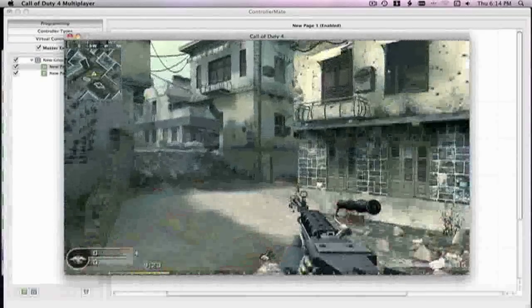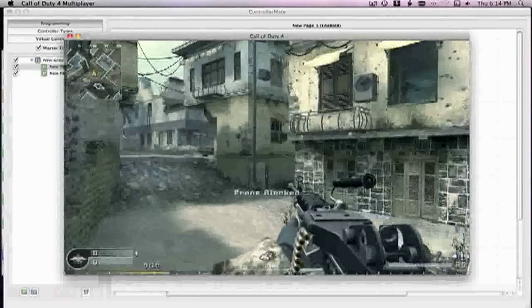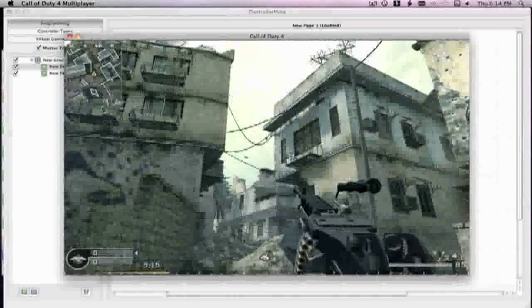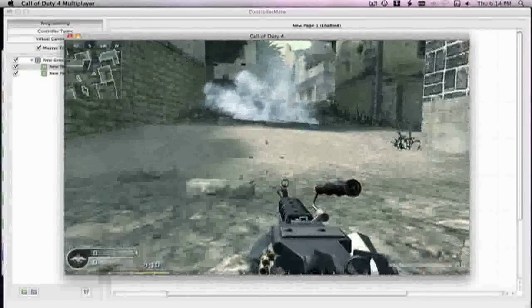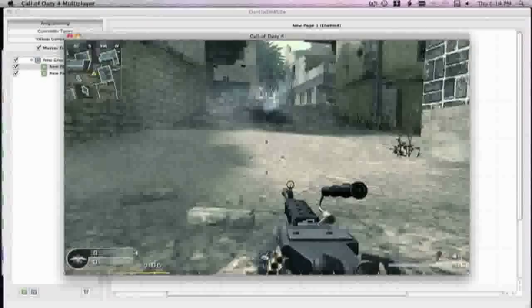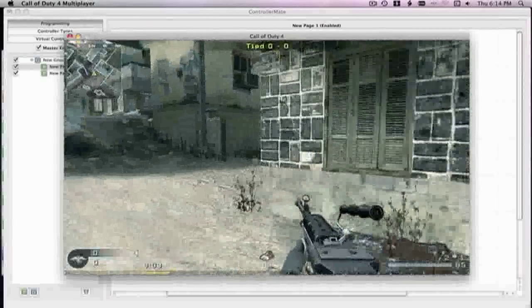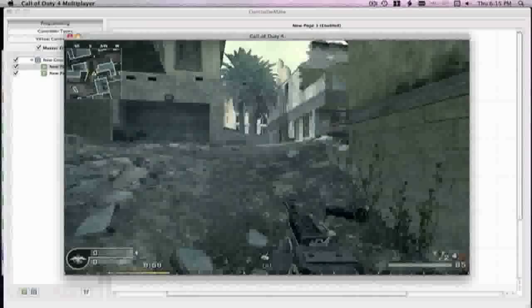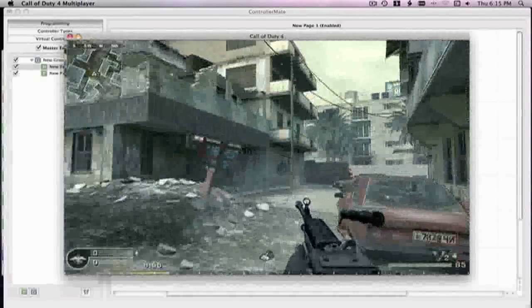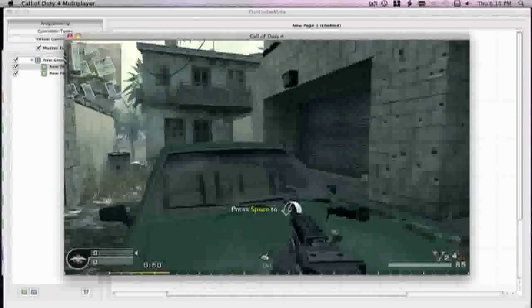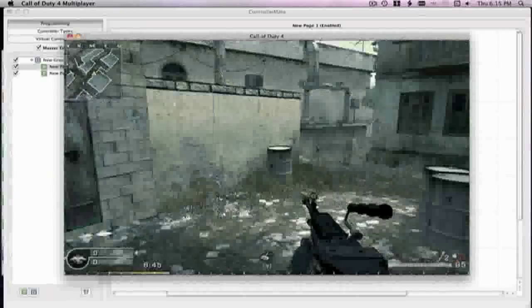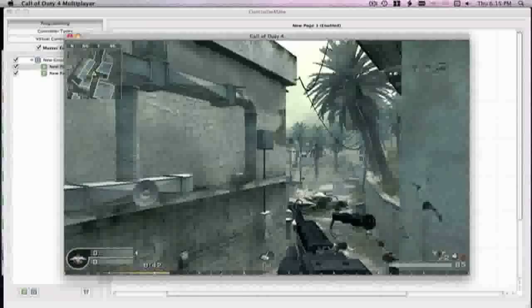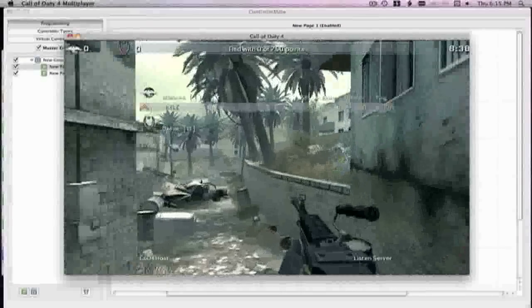As you see I have no trouble looking around, it's configured as the mouse there. And there's my knife, lean left, lean right. Okay this is my crouch, crouch, crouch, stand.